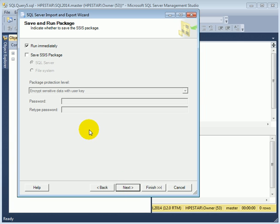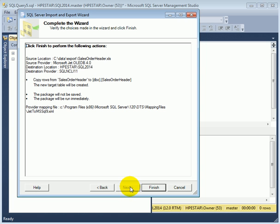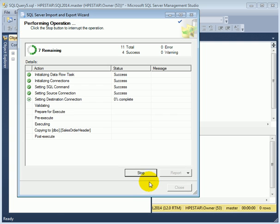We can run it immediately, save it and run it, or just save it as an SSIS package. We are just going to run it. Next. This is the summary page. Finish.